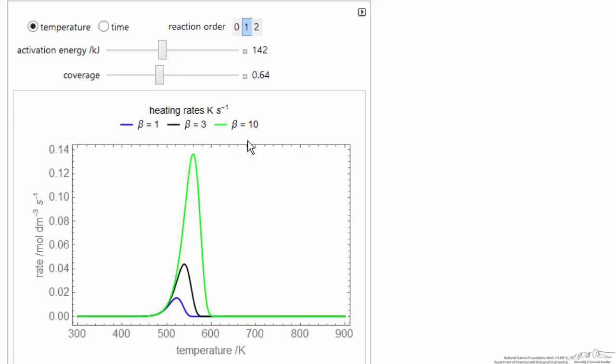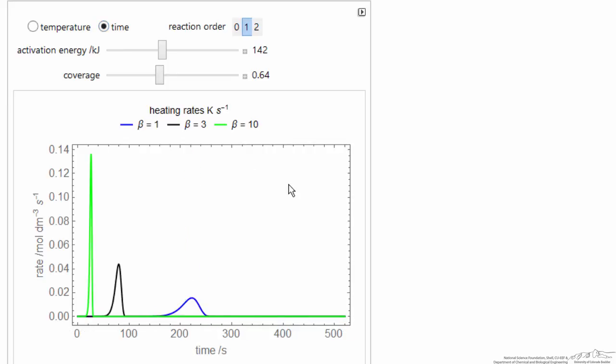And so the idea of this interactive simulation gives you a little better idea of what behavior happens when you desorb molecules from the surface.